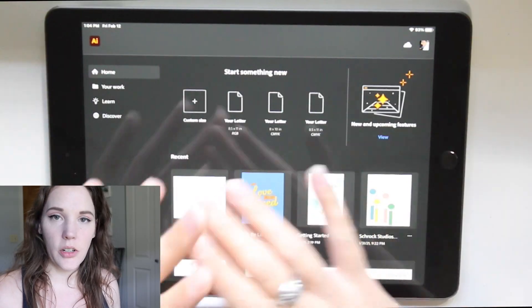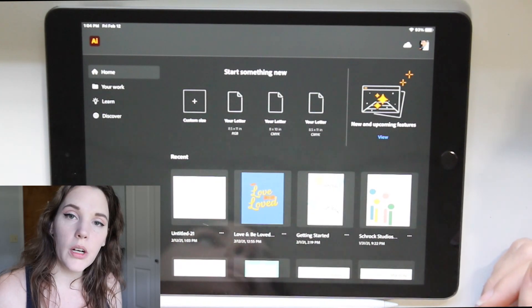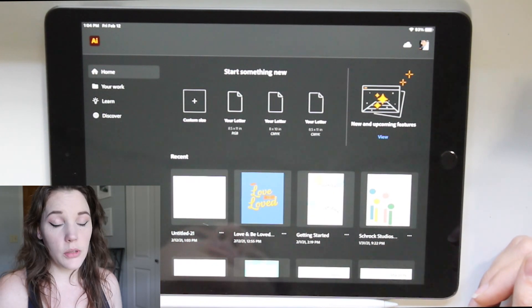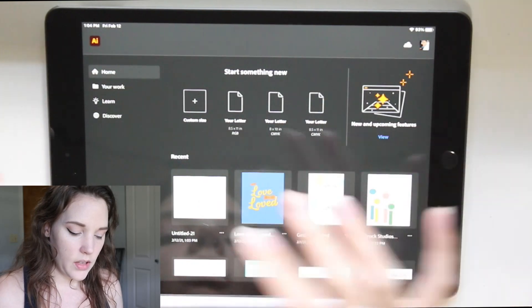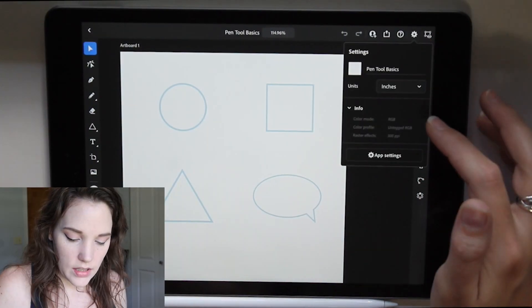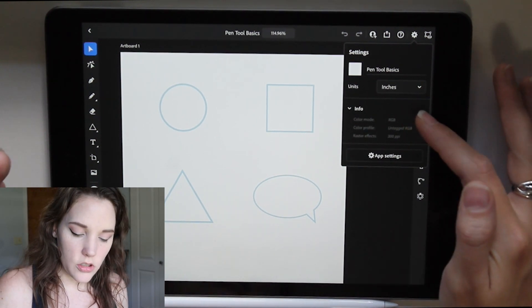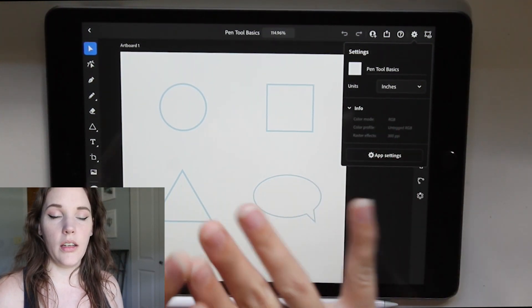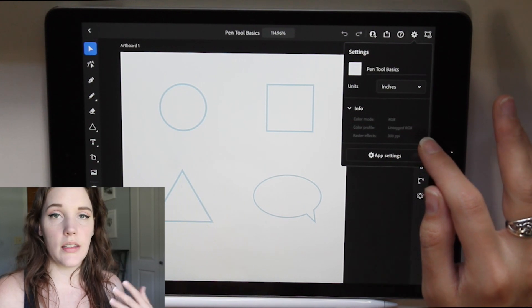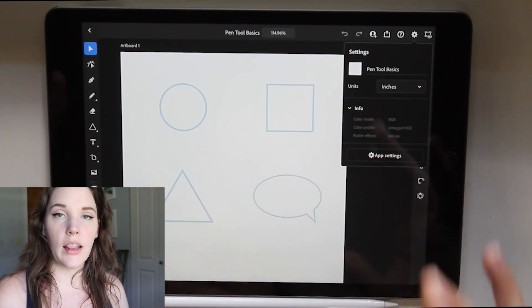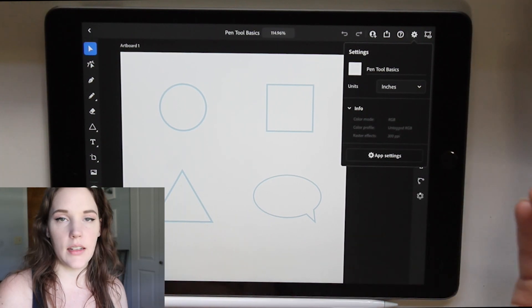Hello creatives and welcome back to my channel. Today we are going to do the awaited pen tool basics in Illustrator on the iPad. I have it opened up right here. You probably heard about the pen tool before — it's one of those tools where you either love it or hate it. I'm going to make it easy and break it down. I'm in Illustrator on the iPad with a document set up in RGB color mode and 300 DPI, which is the standard.